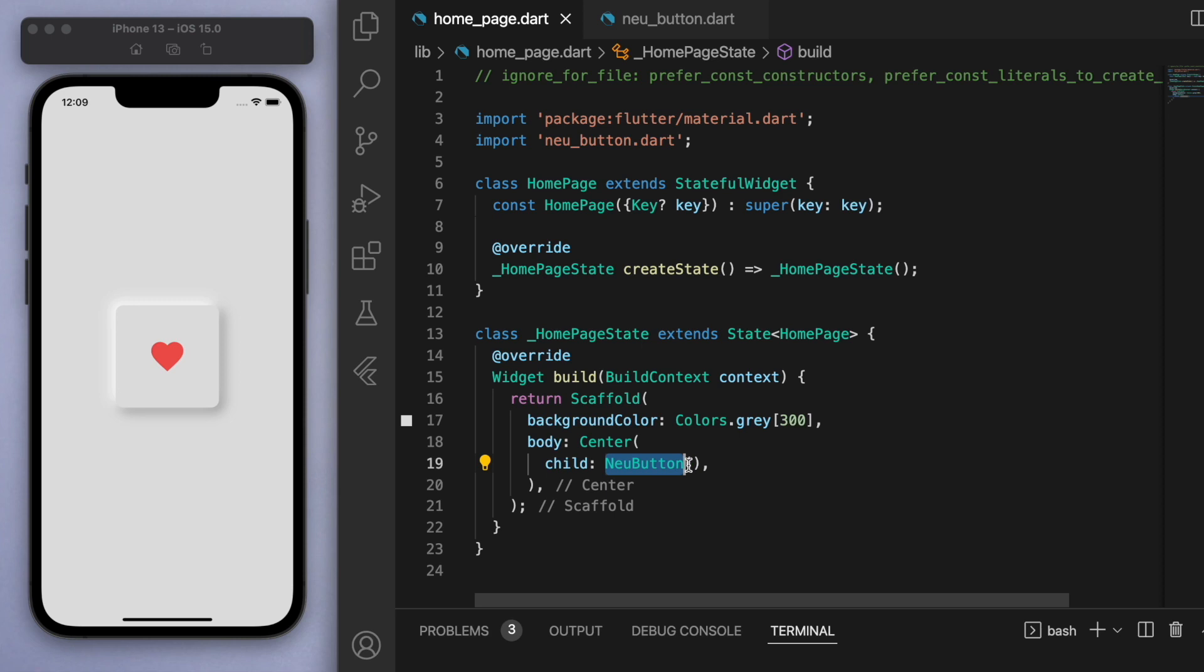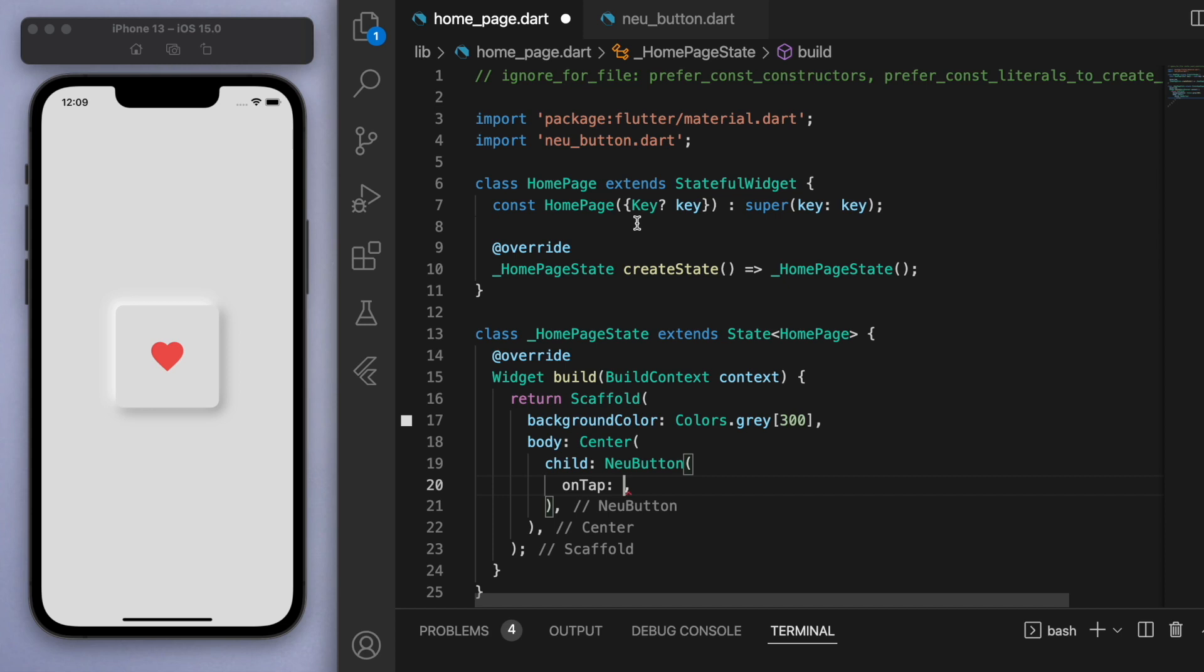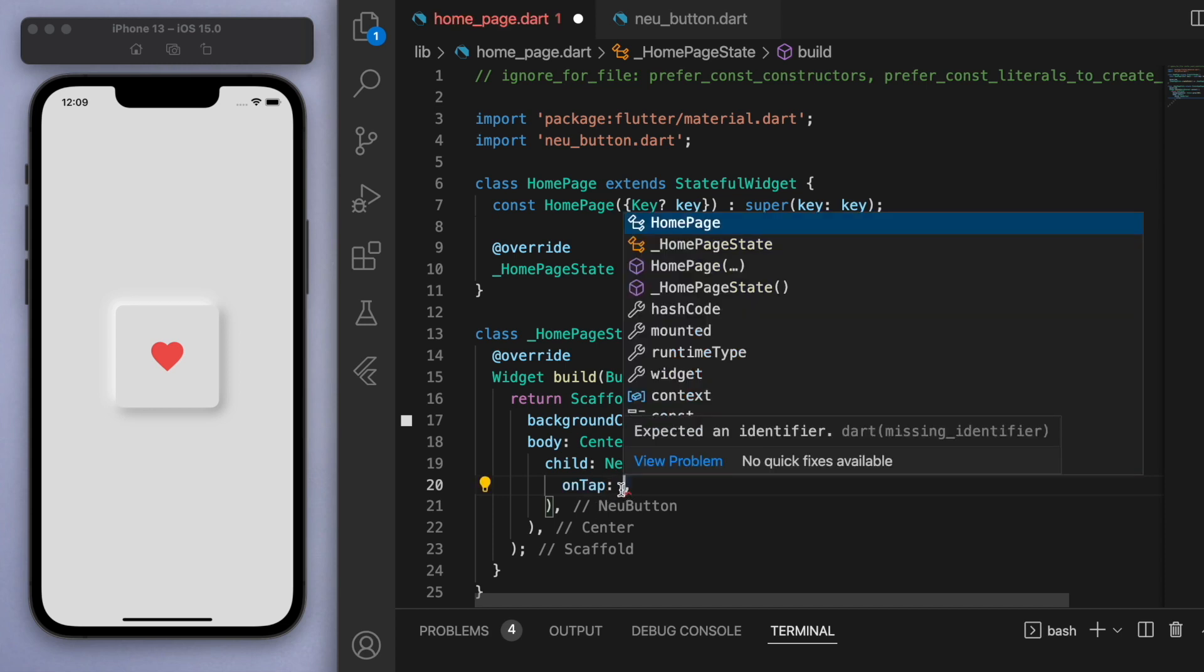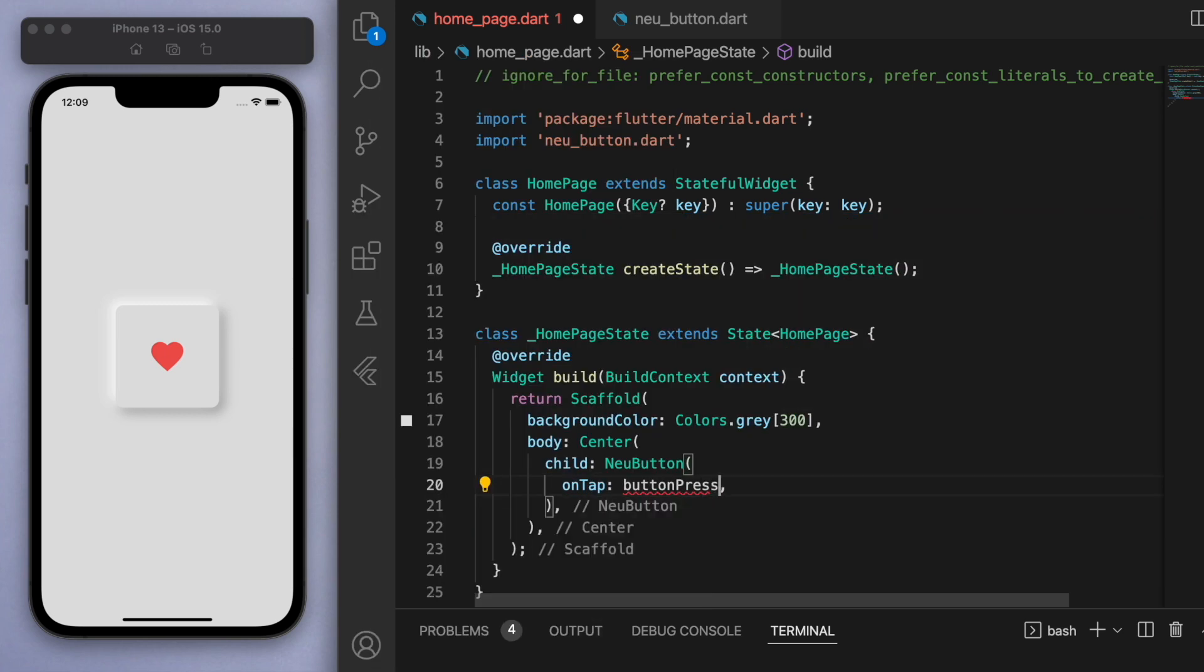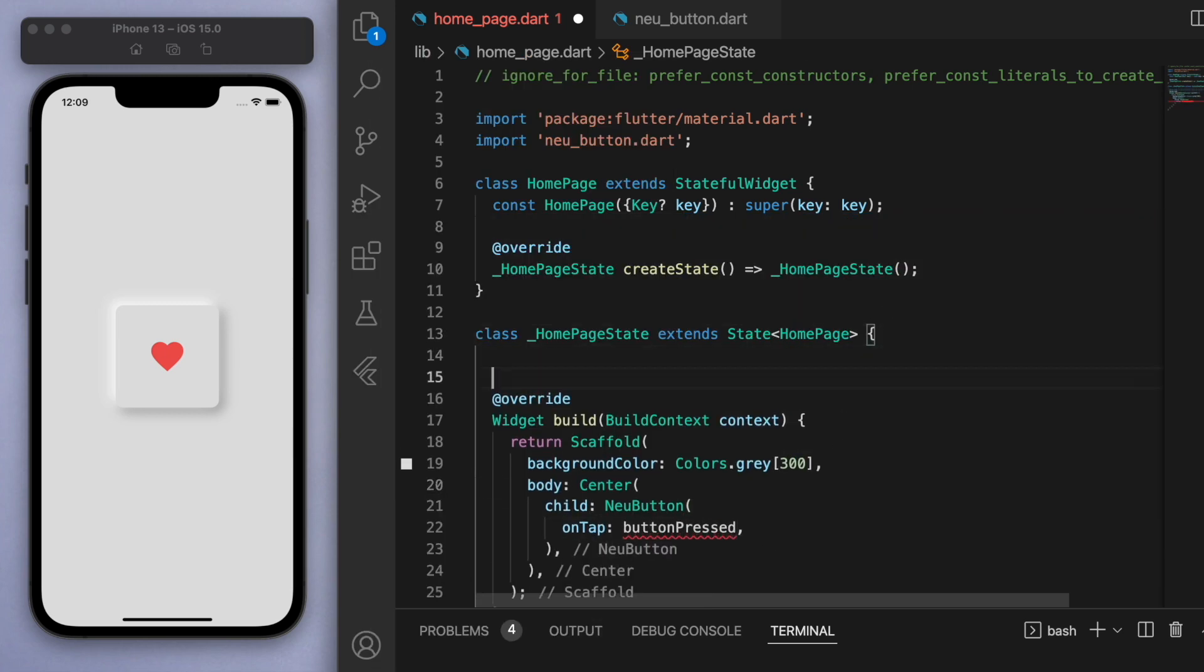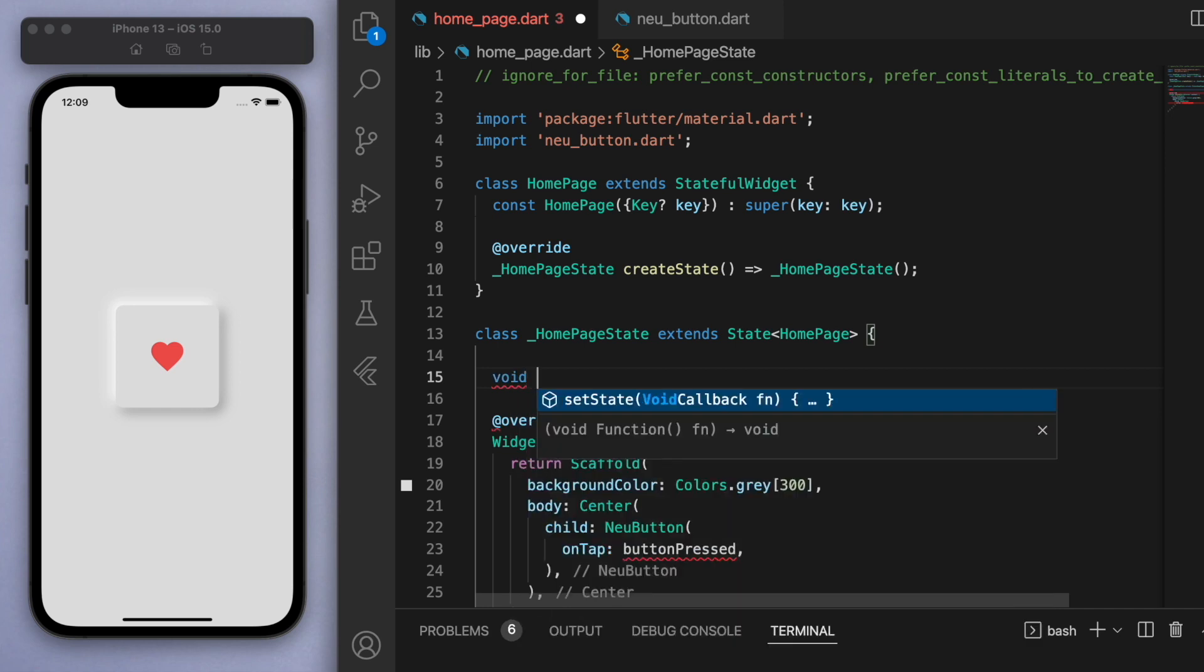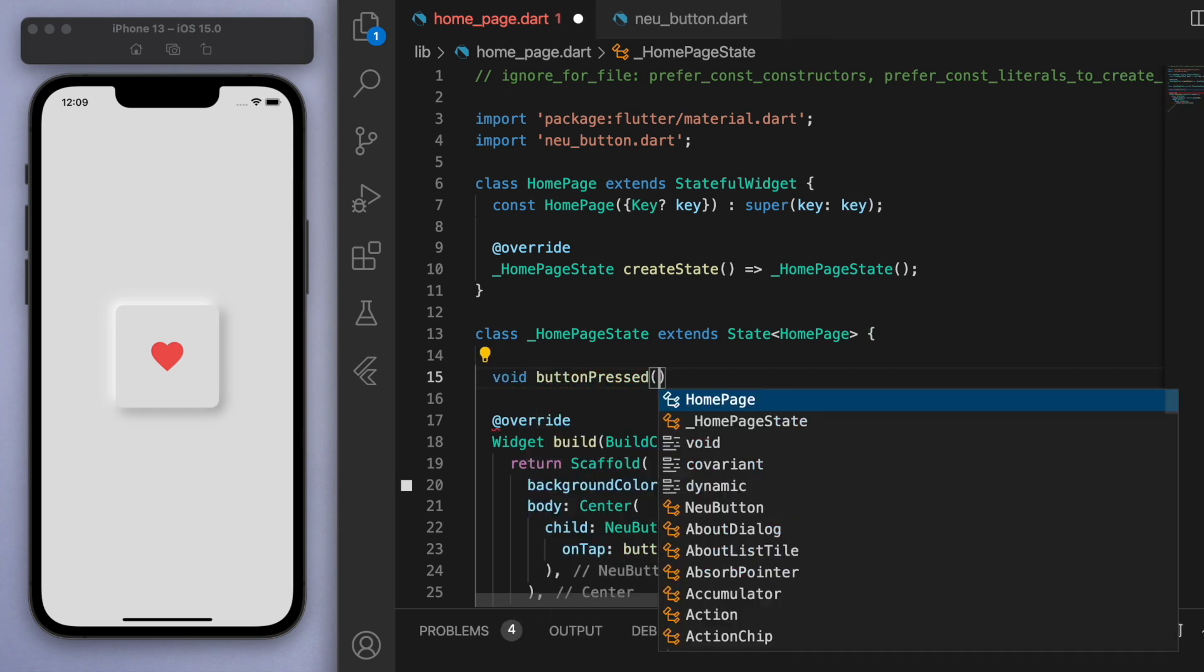So what this does is if you come back to the home page where we want to use the neomorphic button, inside the brackets here you can now see that we have this option to specify what we want to happen when we tap this button. Let's say when we tap this, we want to create a method called button pressed.